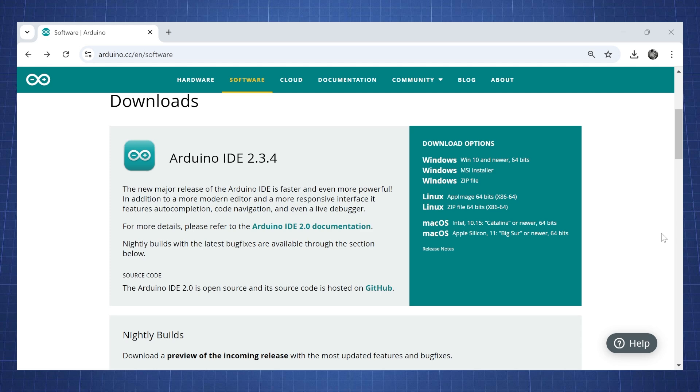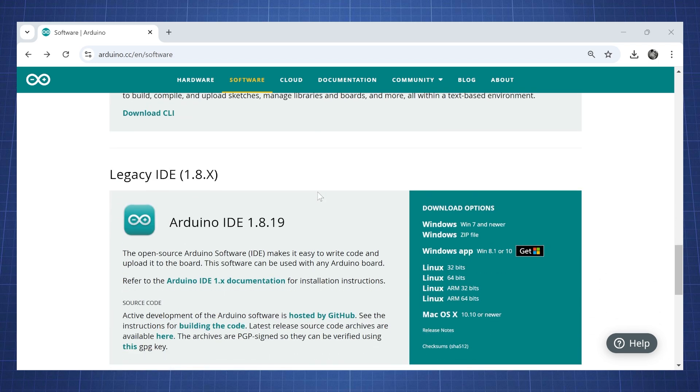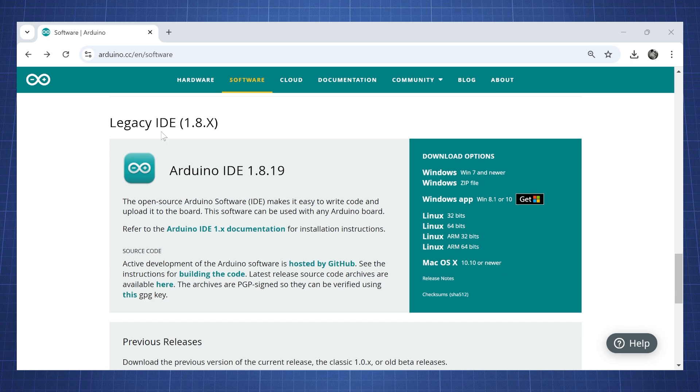The first thing we will need is the Arduino IDE. You can install the new Arduino IDE 2.34, but since I'm living in China and have a VPN issue, I will install the legacy IDE 1.8.x because the newer version doesn't allow me to download libraries but this one works.